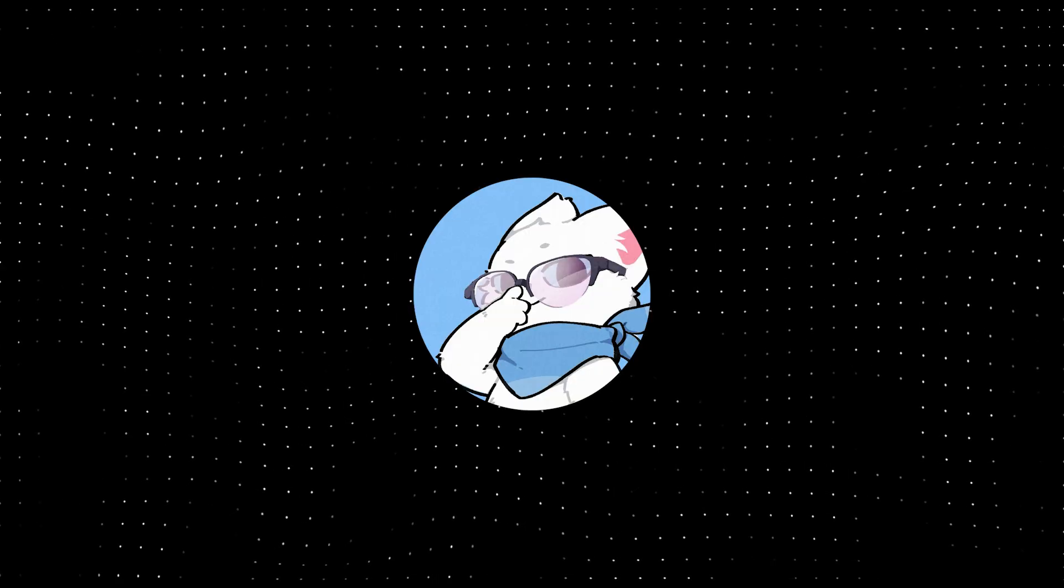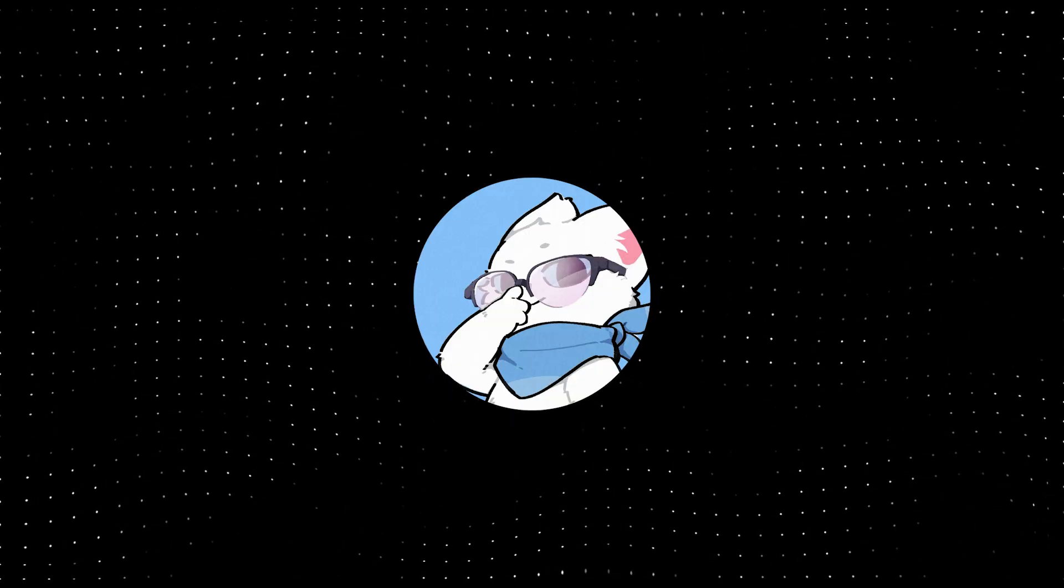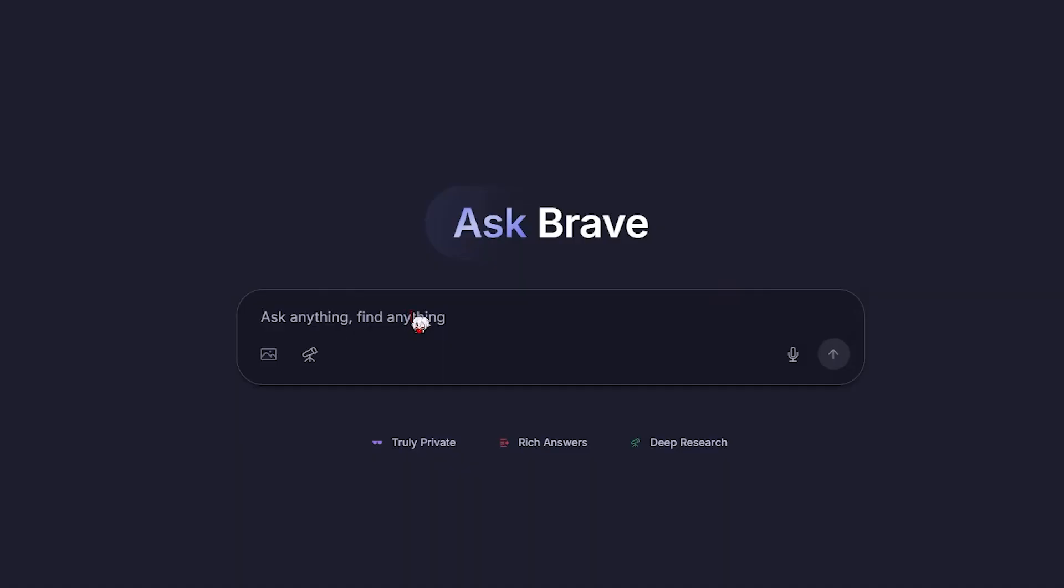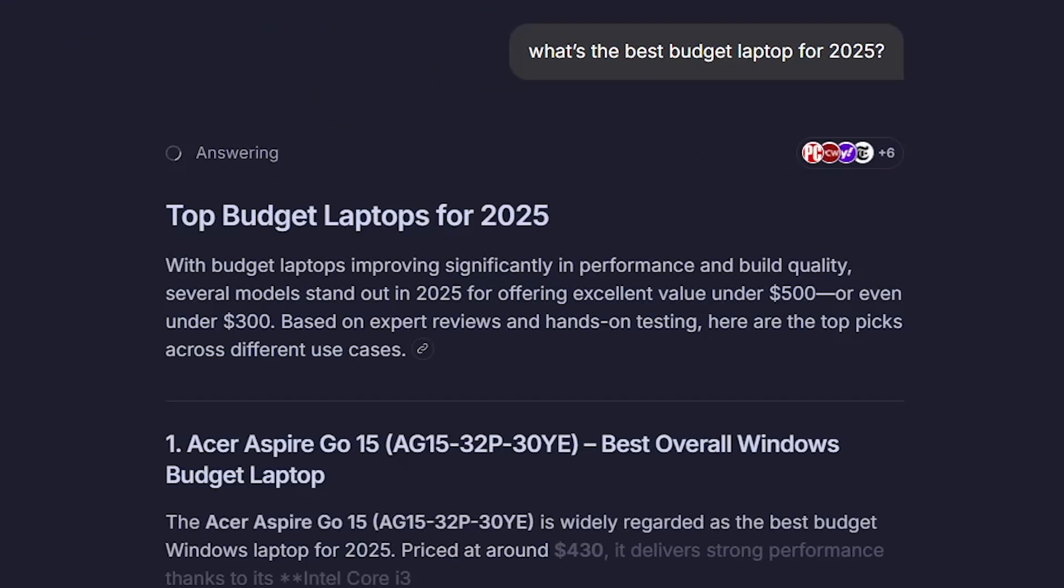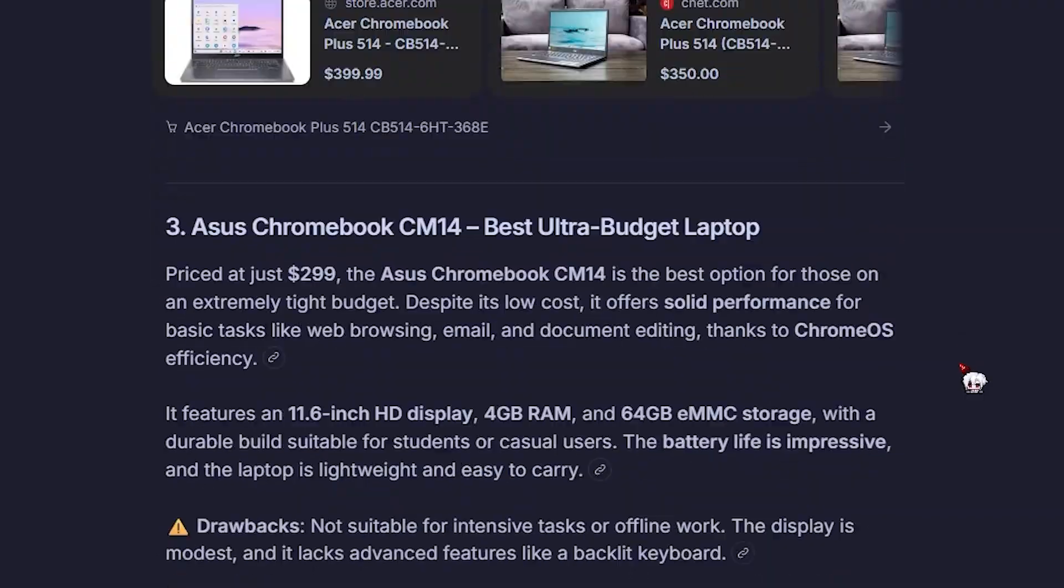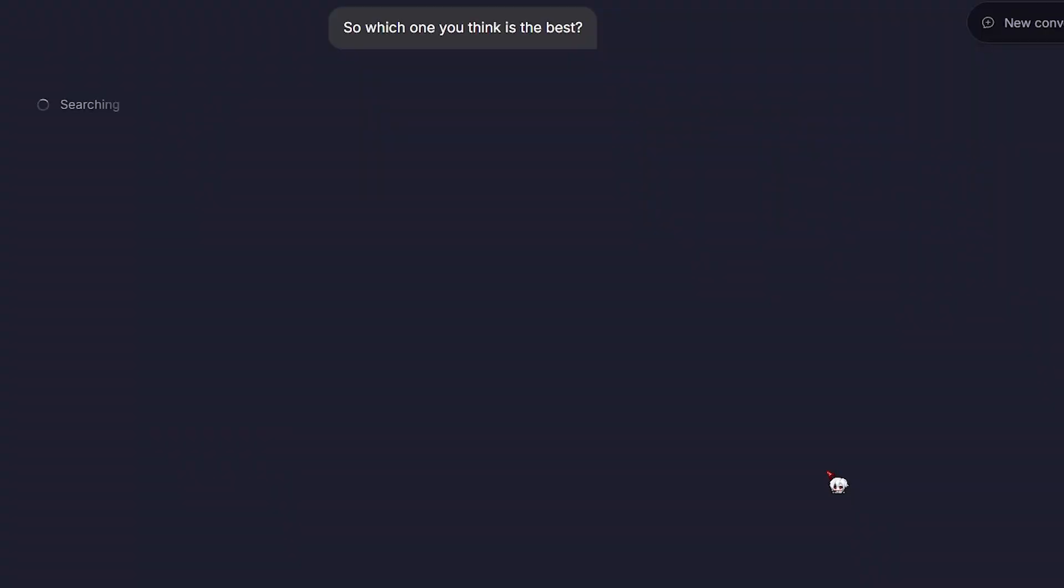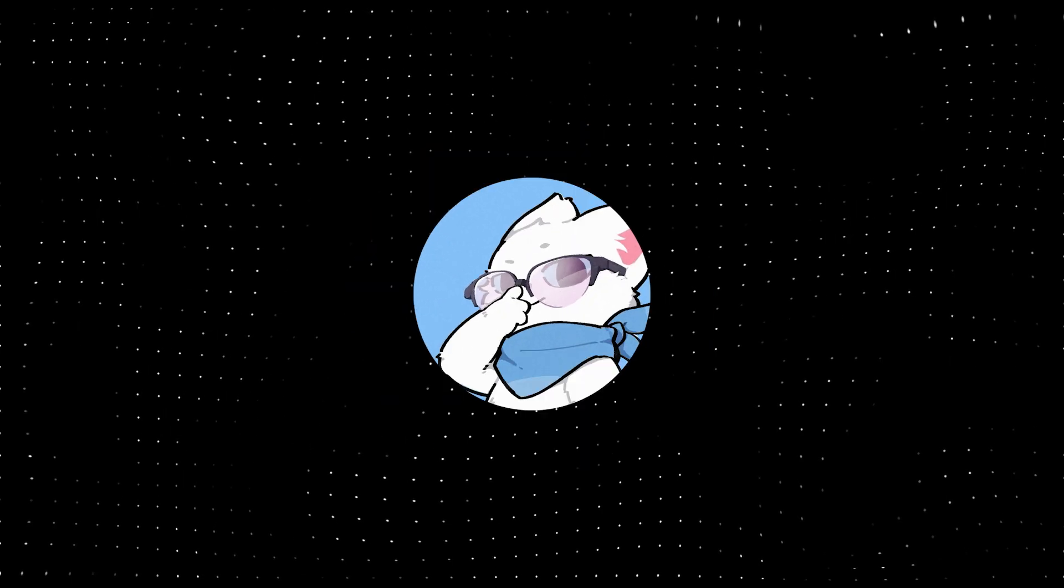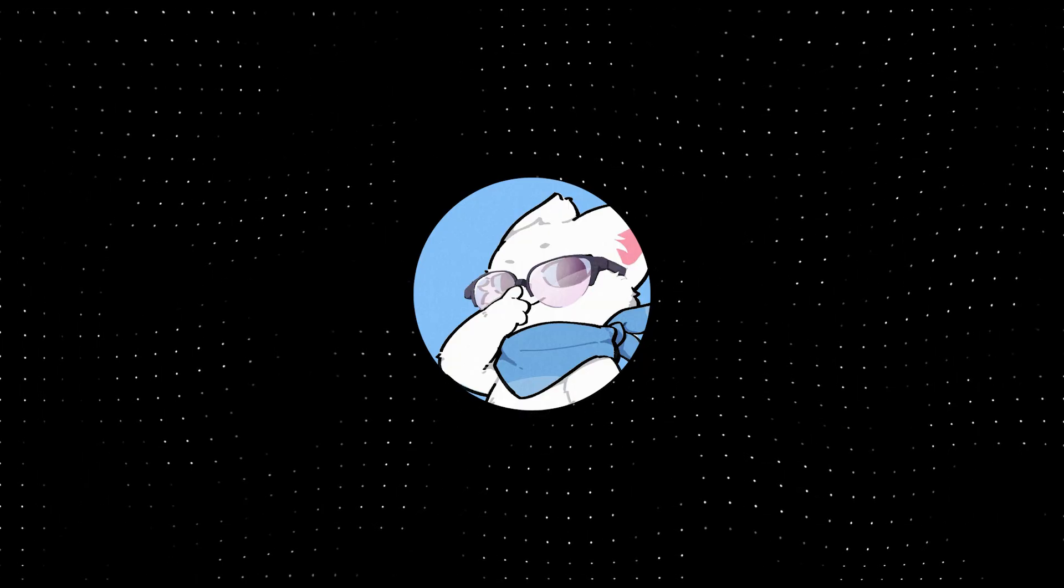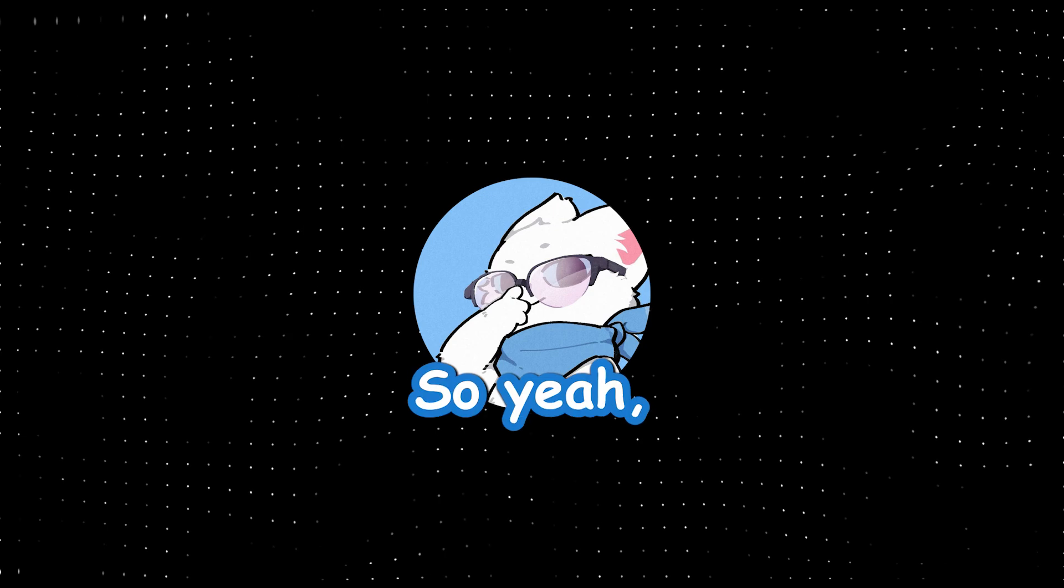Now, what makes this thing special is how private and independent it is. It's not just a regular search engine. When you ask something, like what's the best budget laptop for 2025, it doesn't just throw random links at you. It actually summarizes everything for you, gives AI-powered answers, and then shows all the sources it pulled from. You can literally click and verify every result. It feels like perplexity, but with zero paywalls and no data collection. So yeah, if you already use Brave, this is a total upgrade. It's private, powerful, and super convenient. Definitely worth switching to.